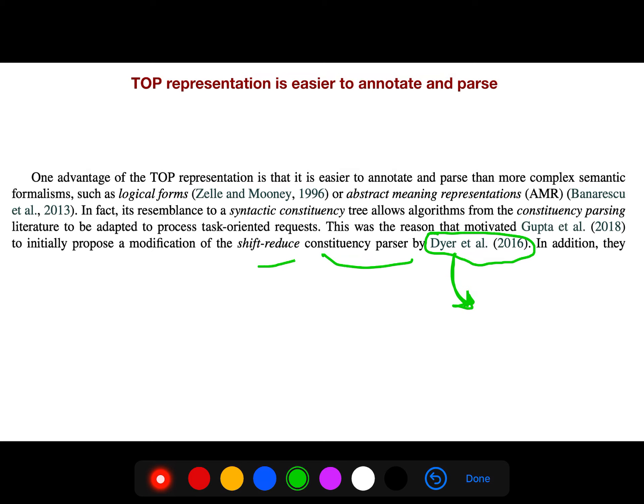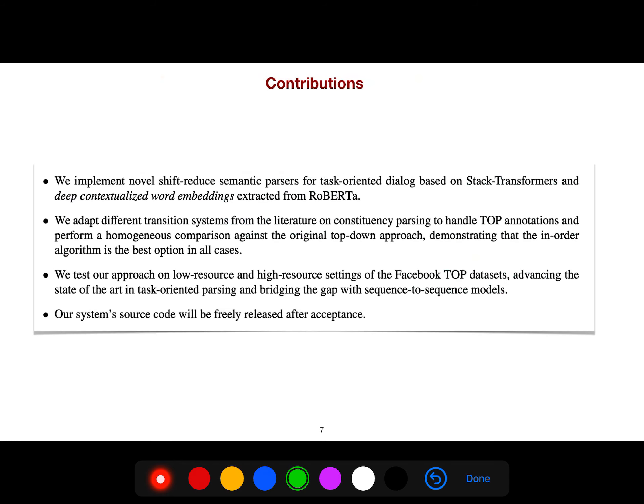These are very beautiful and pragmatic ideas. If you can implement them, they are scalable and very nice.